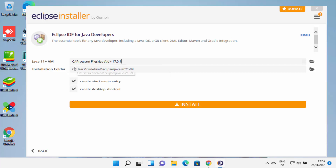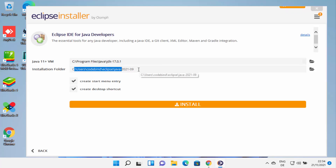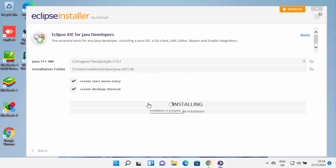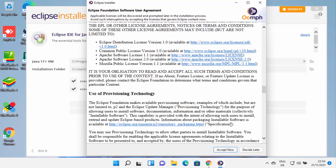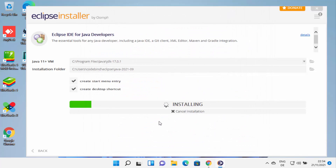This is the installation folder for Eclipse. If you don't have a good reason to change it, just leave it as default and then click on install. First you will see the license terms and agreement page. You can read this page and then click on accept, which is going to start the installation of Eclipse IDE.